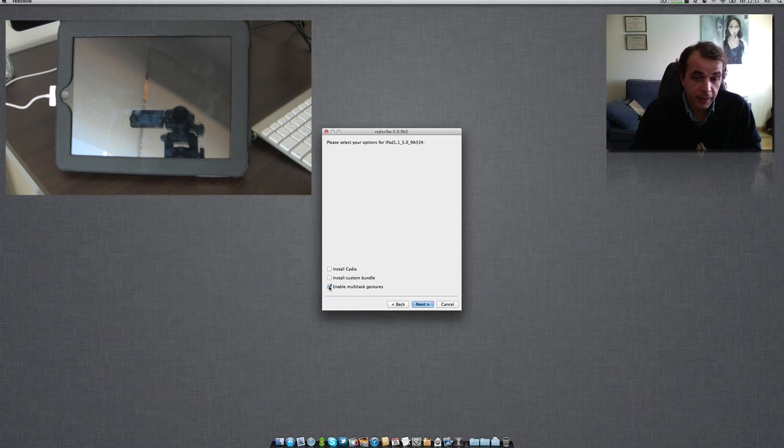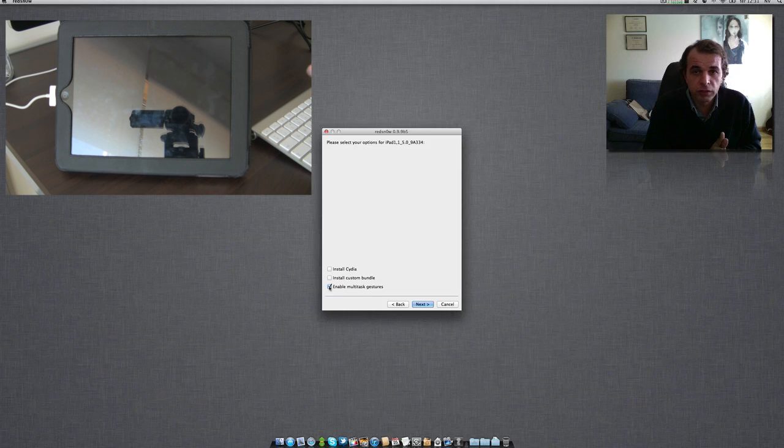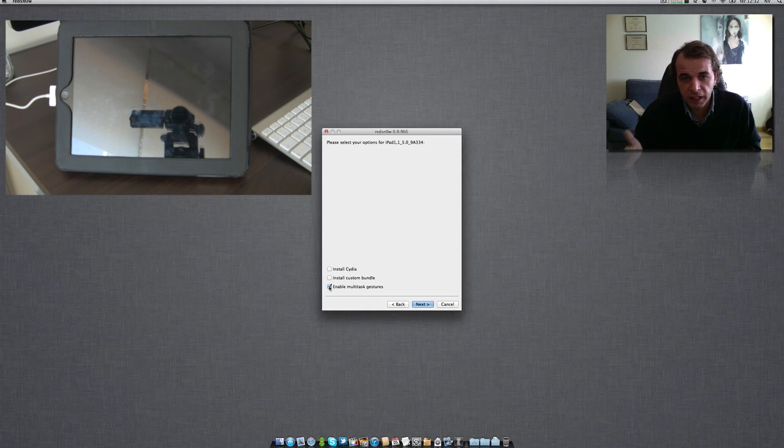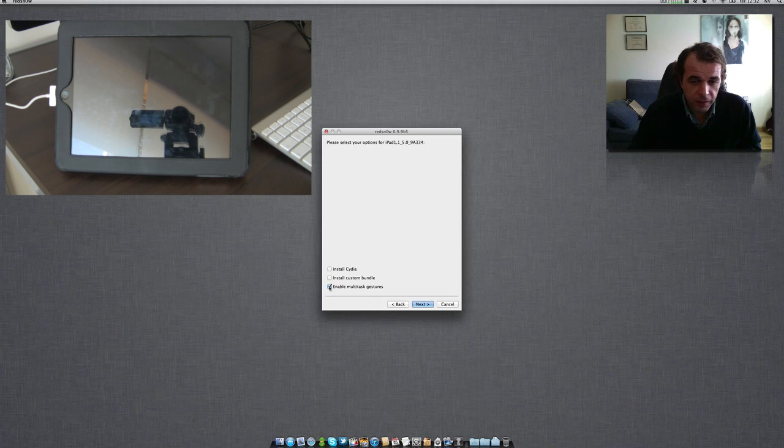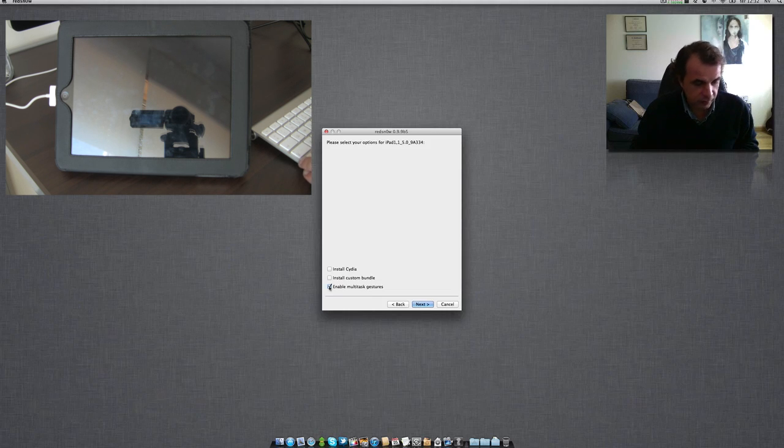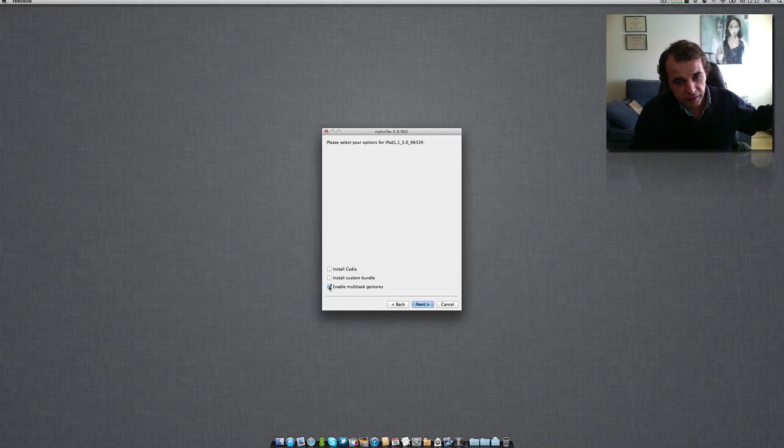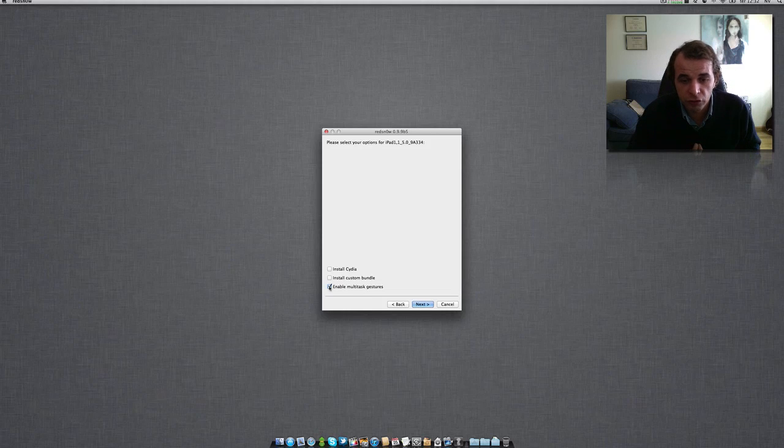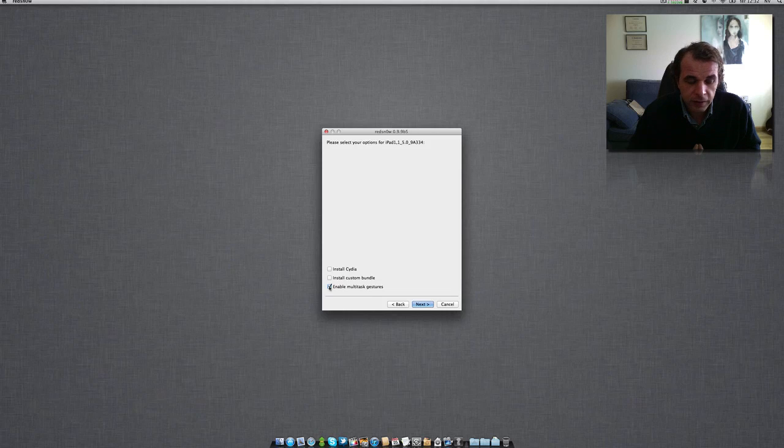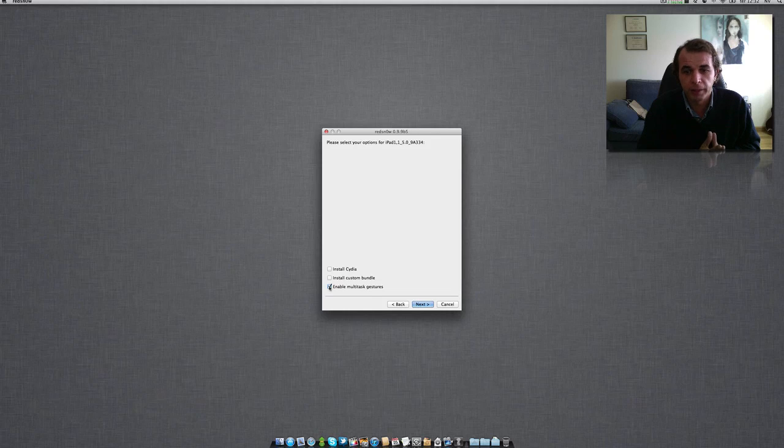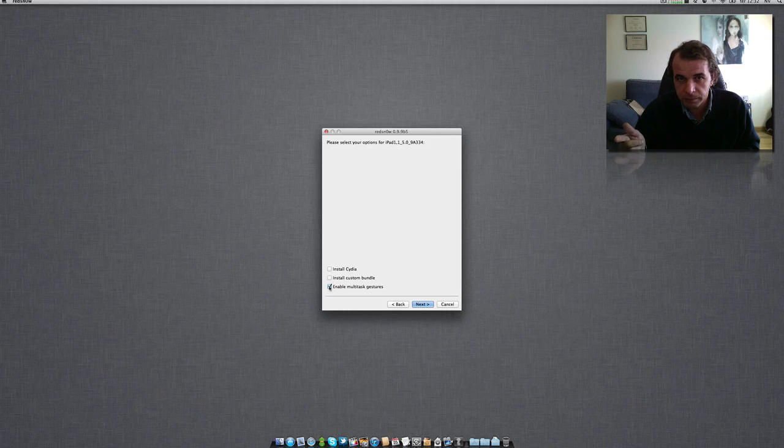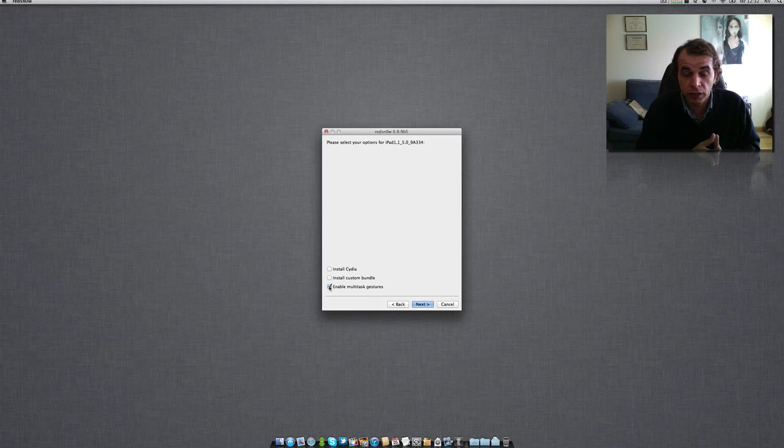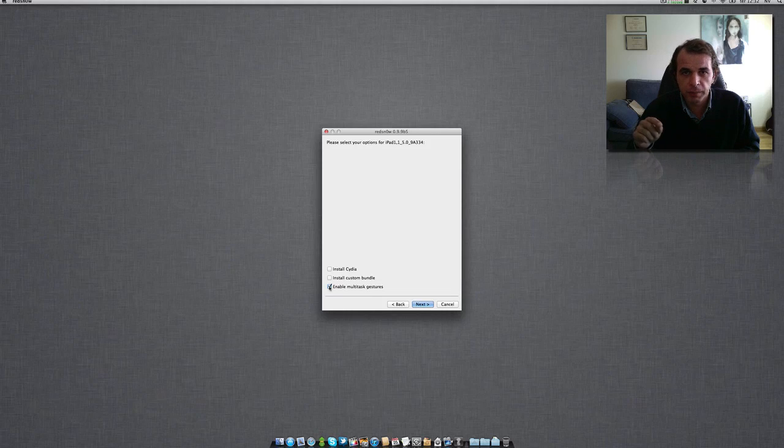I'd like to wait for the final release and then I'll jailbreak the device. So let's unclick install Cydia and click the multitask gestures. I will not do this again because my device is working perfectly. Then we will click next and that will be enabled.